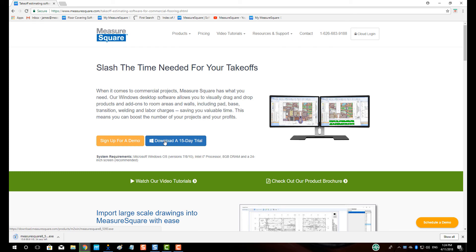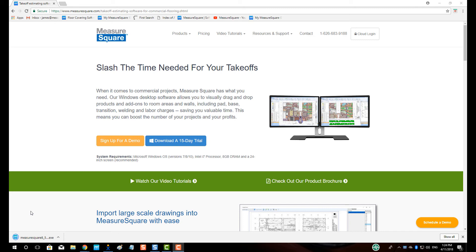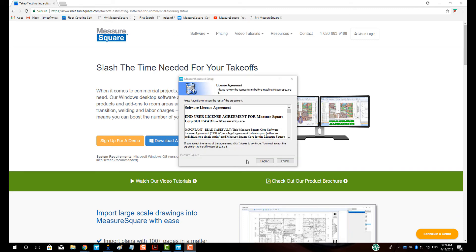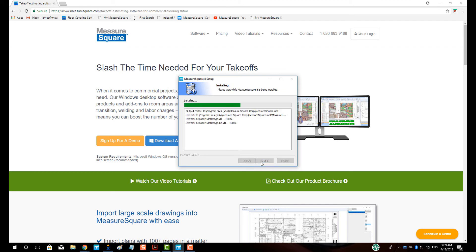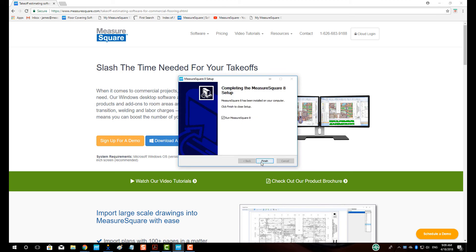When the download has completed, click to open the download. Say yes when the computer asks us if we want to make changes to our hard drive. Click I agree on the license agreement. Click Install. Click Finish.